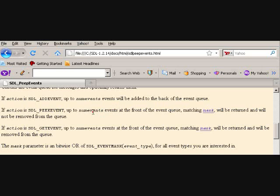So if it's not removed from the queue, you're going to have to remove it yourself pretty much. So that's PEEKEVENT.